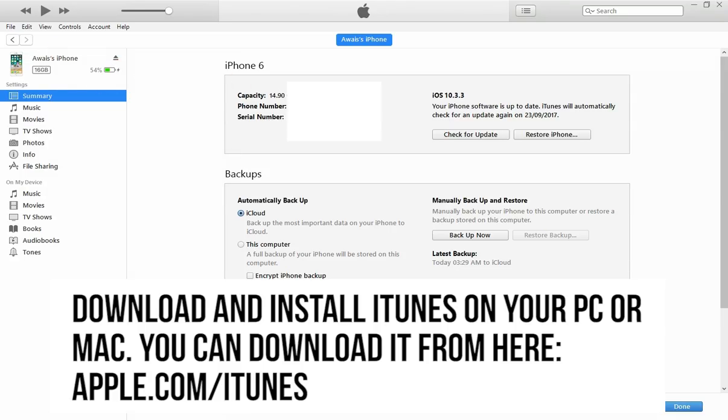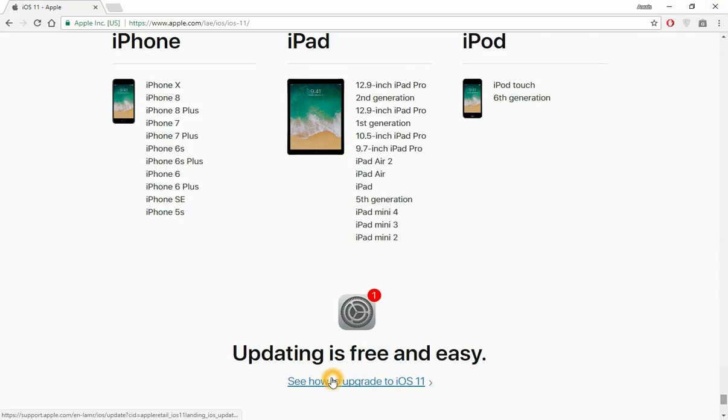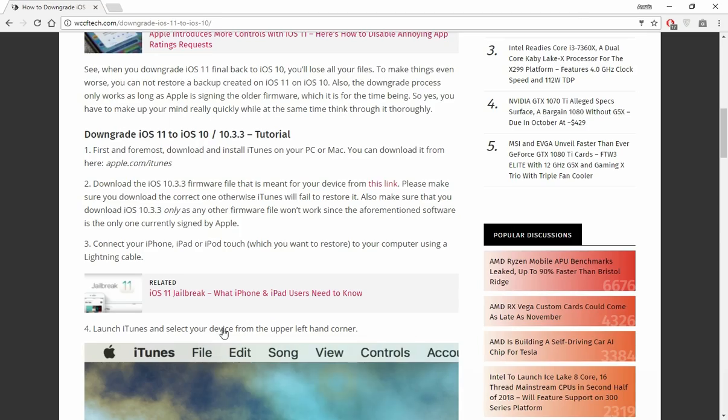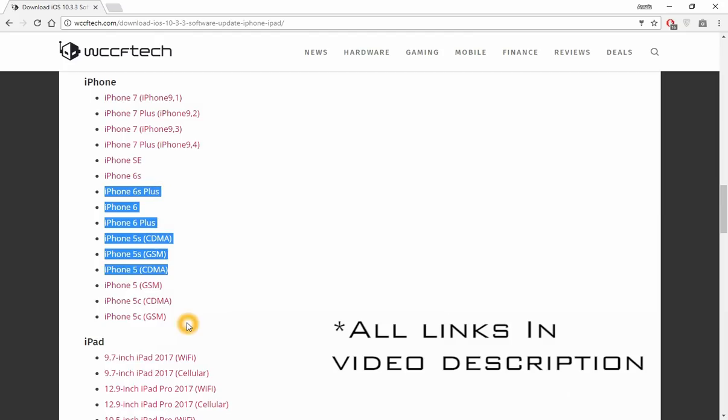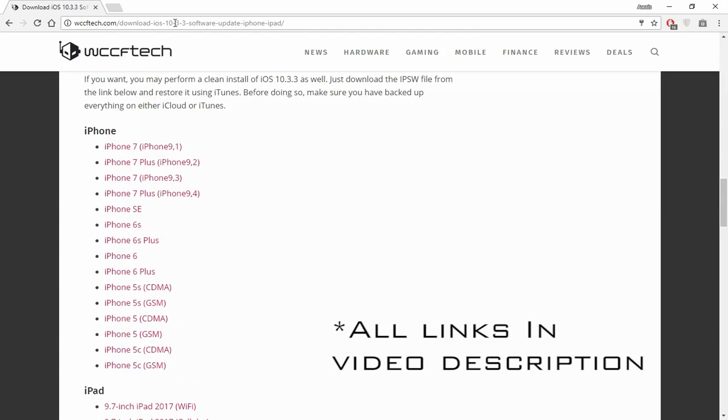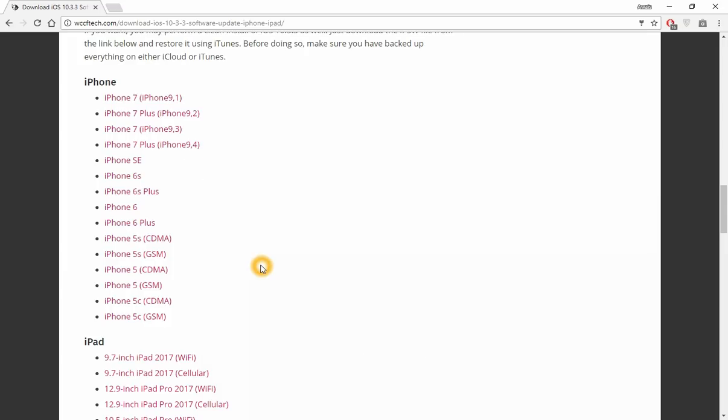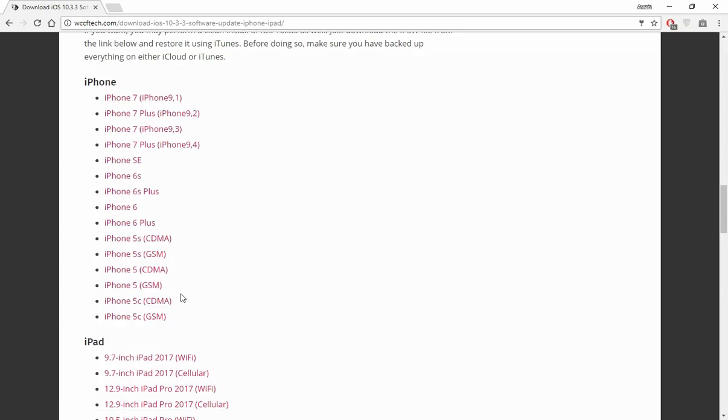The next step is to download the files for your iPhone. This is the page where you can download iOS 10.3.3 for your iPhone or iPad. You need to make sure you have the correct version - if you have a GSM device, you need to download this firmware, but if you have iPhone 5C, you need to download the CDMA version. Make sure you know which version you have.